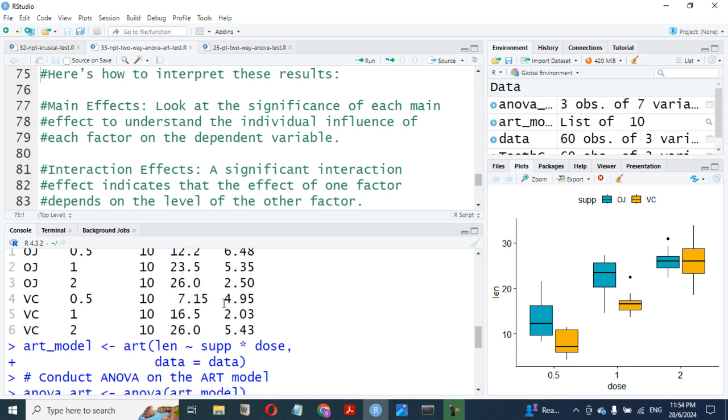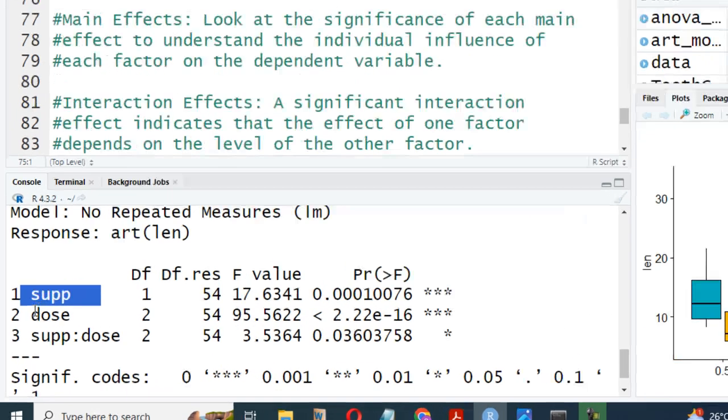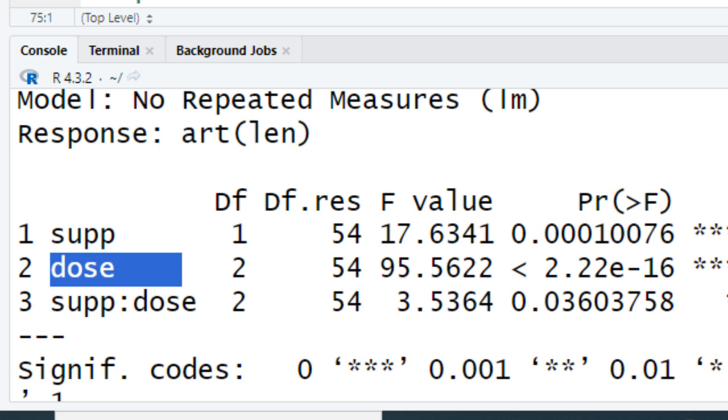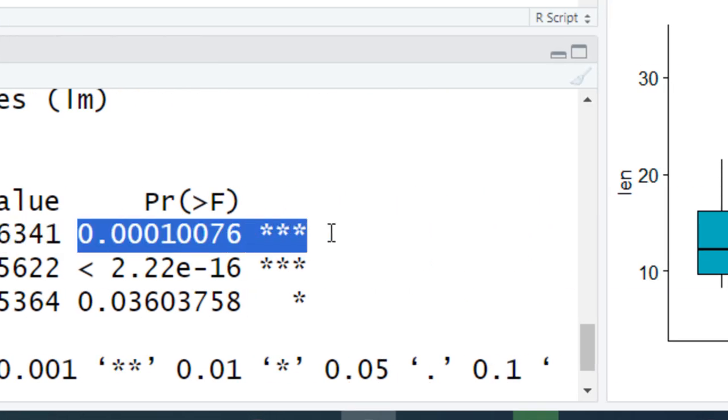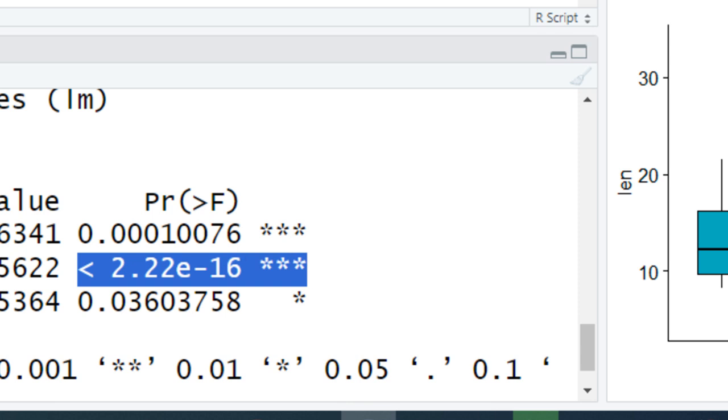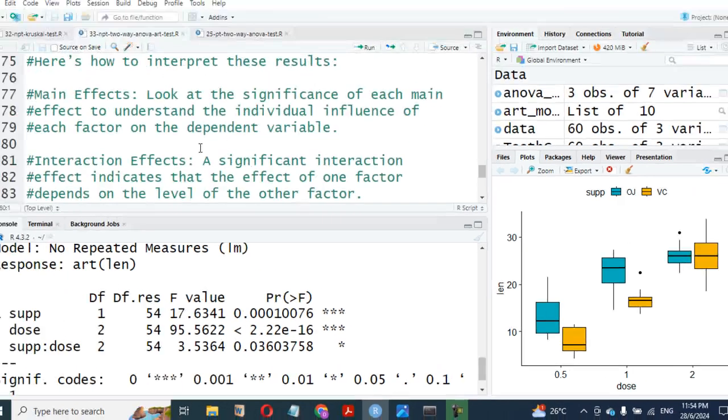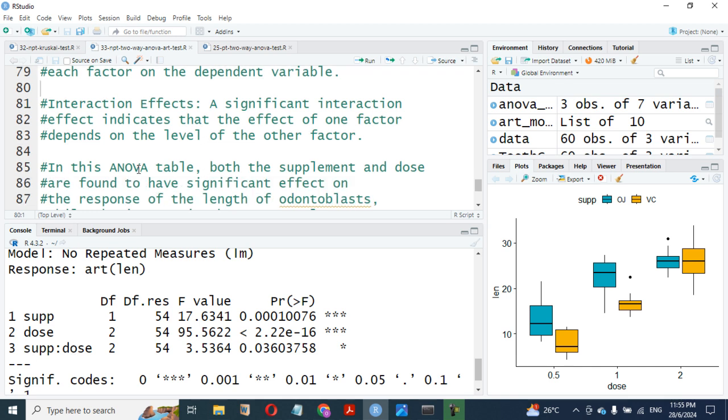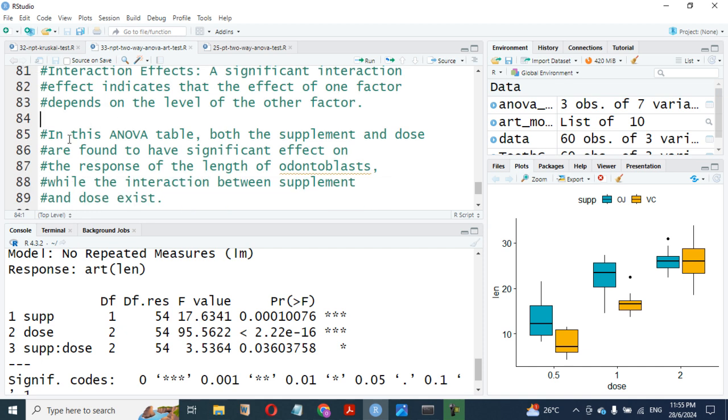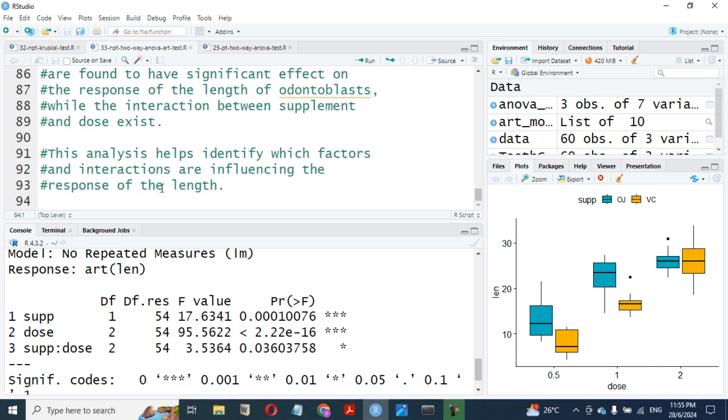When you look at it now, you can look at the result here. By one, we have what you call main effects. These are the main effects. This and this are main effects. We have to look at the main effects of each significant to understand the individual influence of each factor on the dependent variable. There is an influence of the factors on the dependent variable which is length. I'm talking about supplement and dose. Interaction effect means a significant interaction effect indicates that the effect of one factor depends on the level of the other factor. Which means the supplement and dose are dependent on each other. There is interaction between them. In the table, both the supplement and dose are found to have significant effects on the response of the length of odontoblasts, and the interaction between supplements and dose exists also. This analysis helps identify which factors and interactions are influencing the response of the length.